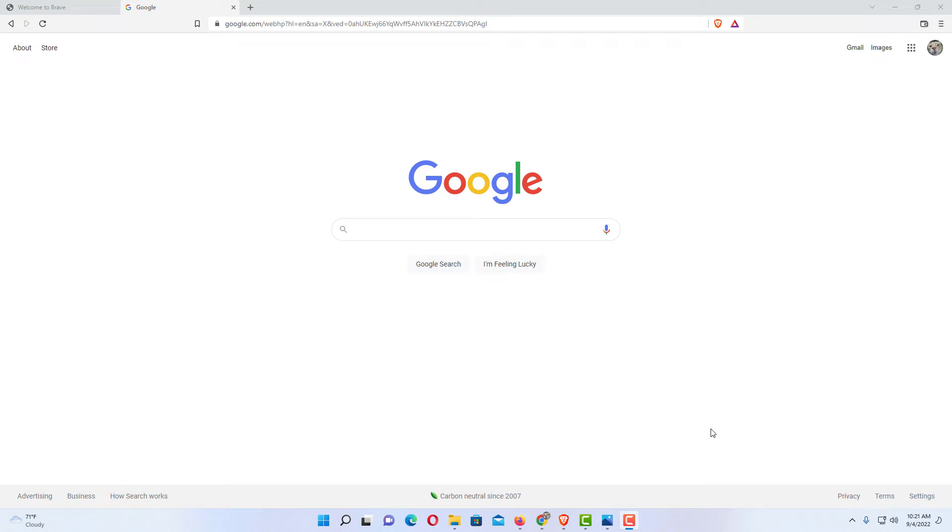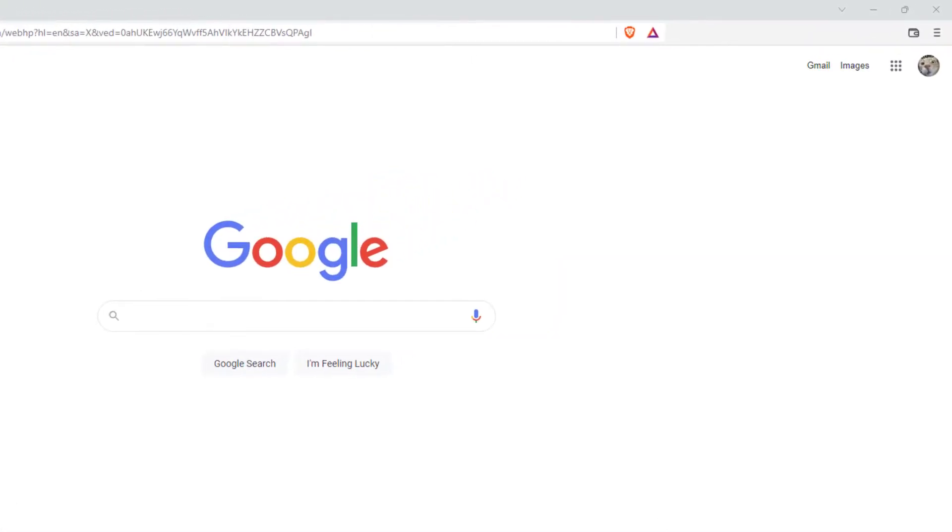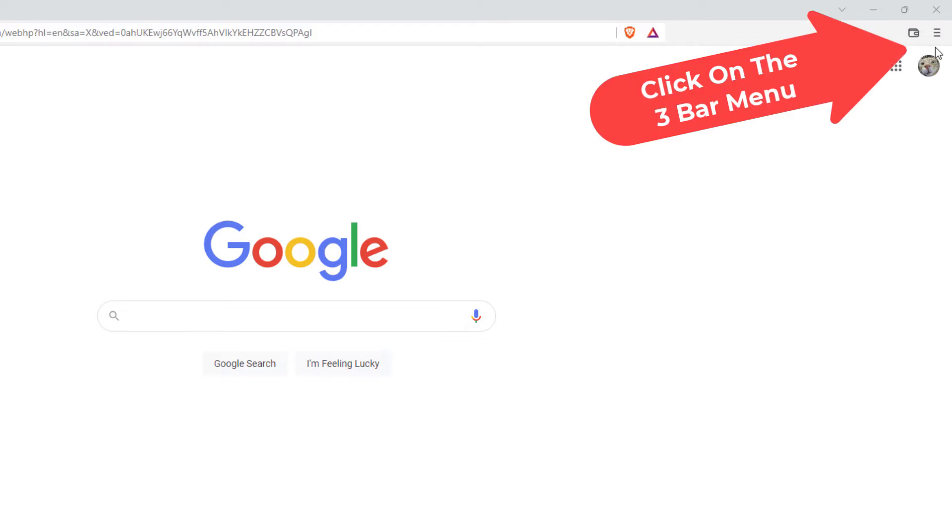I have the Brave web browser open now. To change your default search engine in the Brave browser, first thing you want to do is go up to the upper right hand corner to the three bar hamburger menu.